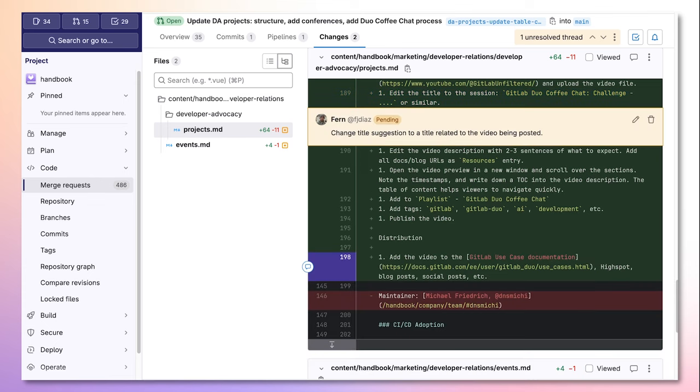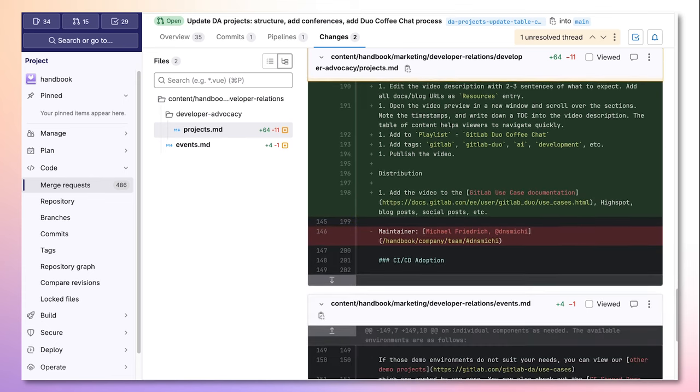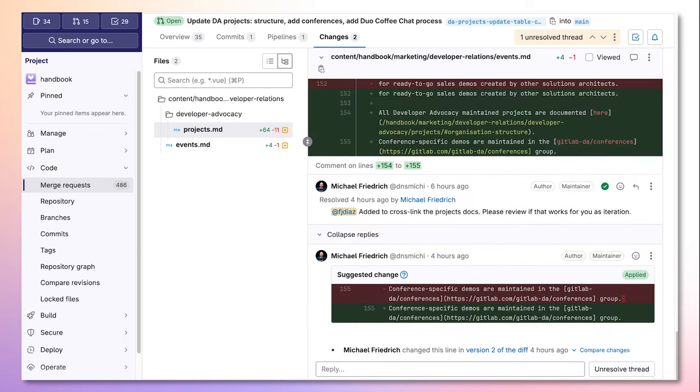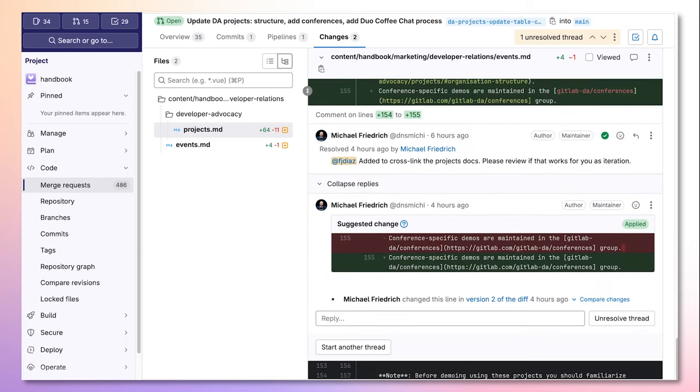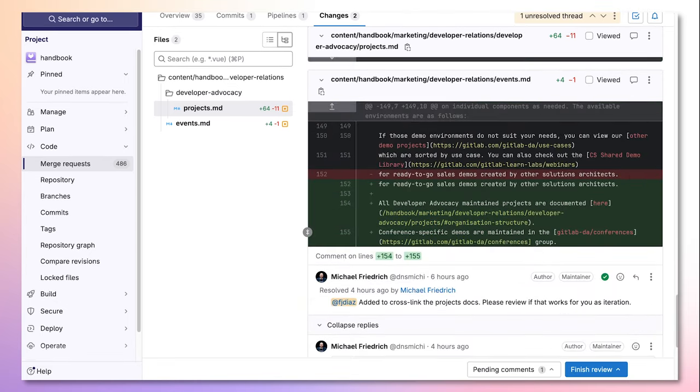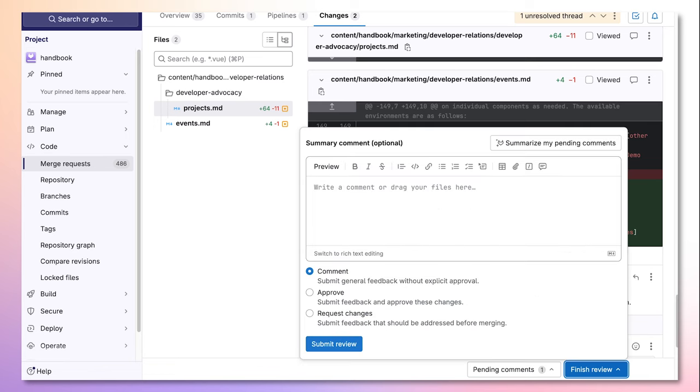Then I can continue to scroll through the MR to add more changes as I see fit and add them to the review. Once I complete the review, I can press the finish review button.